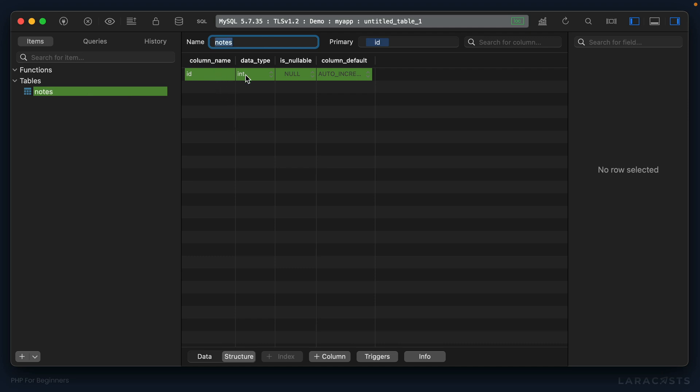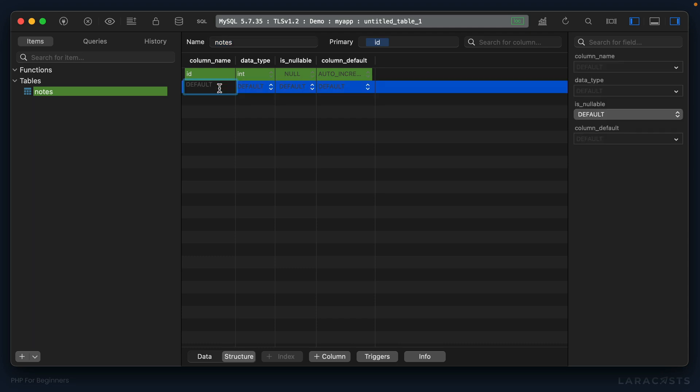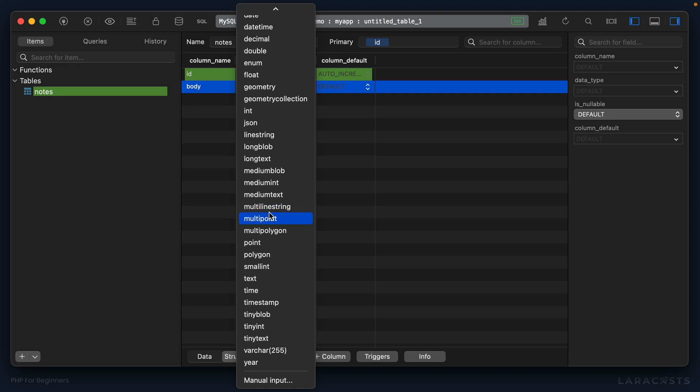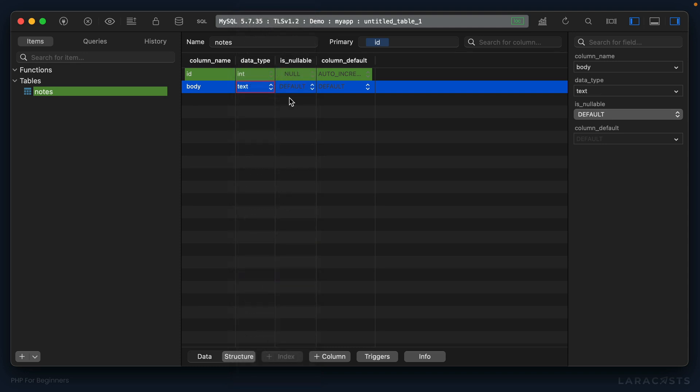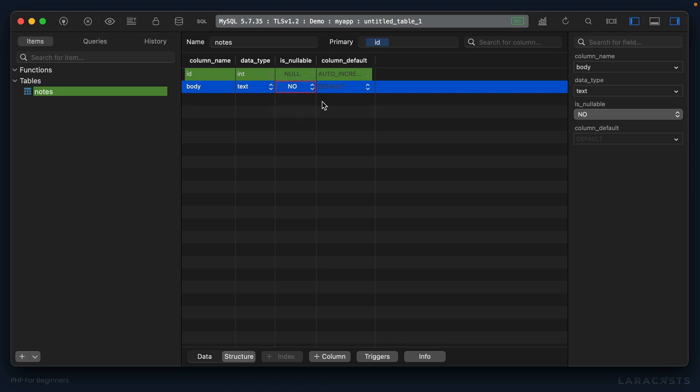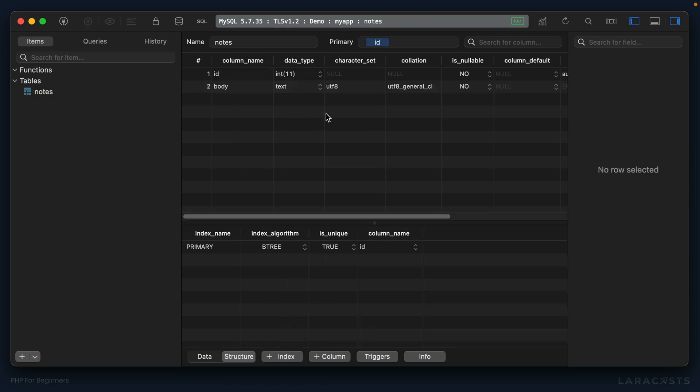Okay, a note should have a primary key, and then we should also track the body of the note. So let's set the data type to, how about let's go with text - it can be any length and no it cannot be null. And let's save that with command S.